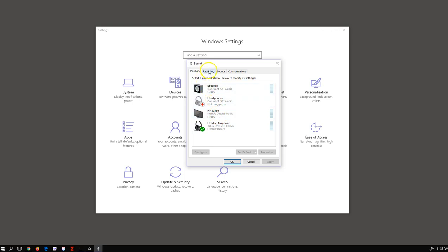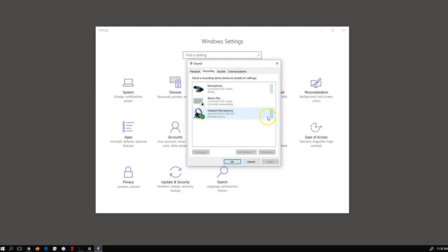I'll move to the recording tab. Again, you can see the same device which has a microphone is the default device and enabled, and is clearly picking up my voice as you can see here.